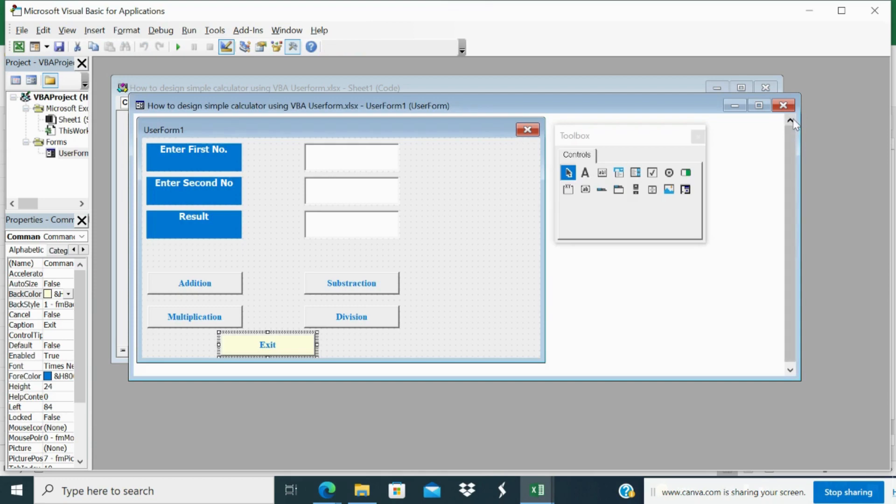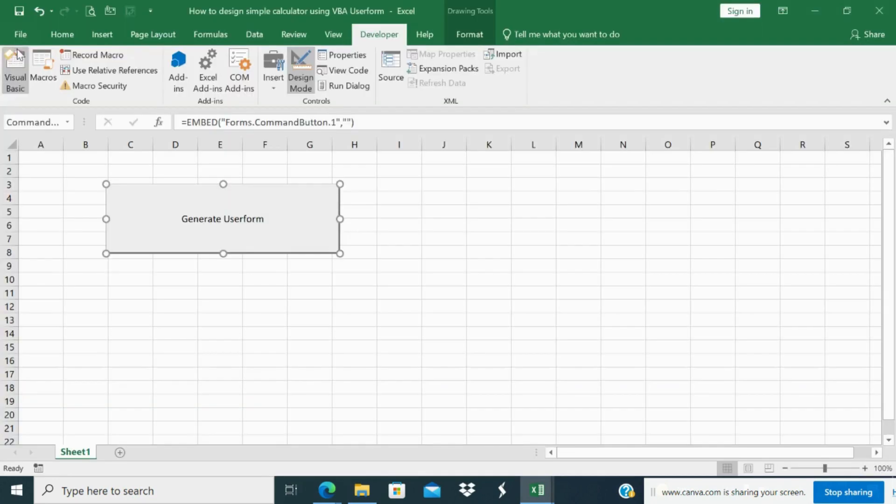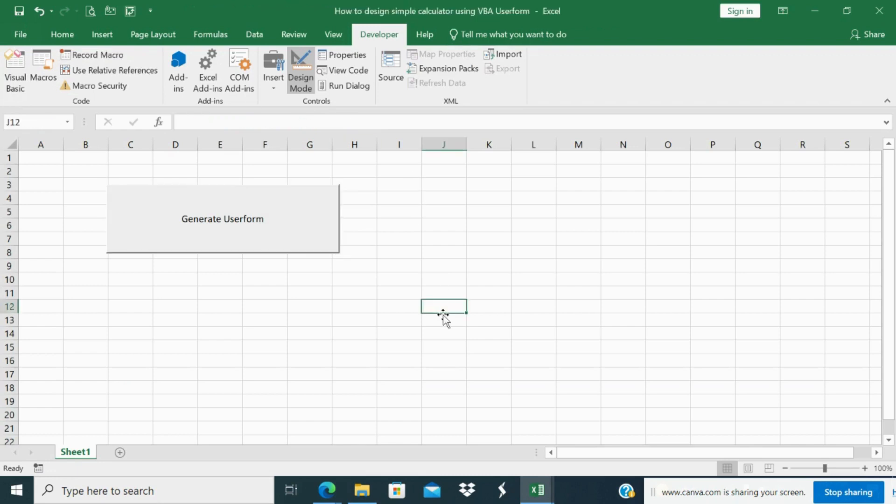So now I have written the code, I have designed the calculator and I want to go to Excel. Now I have to go to design mode and just click the generate user form.